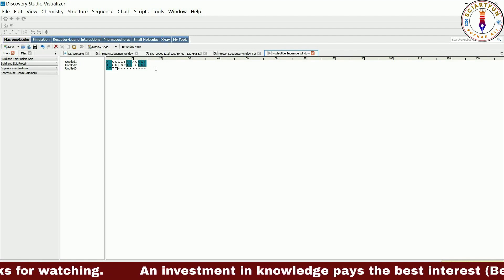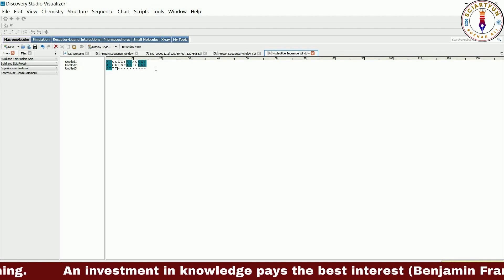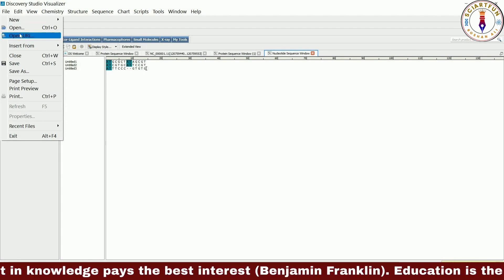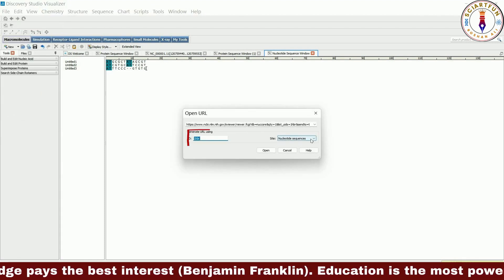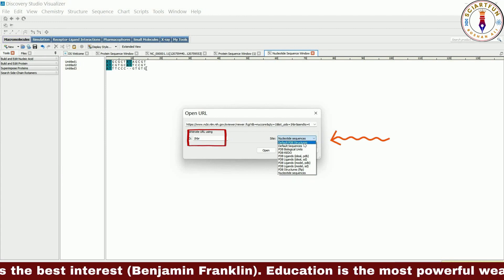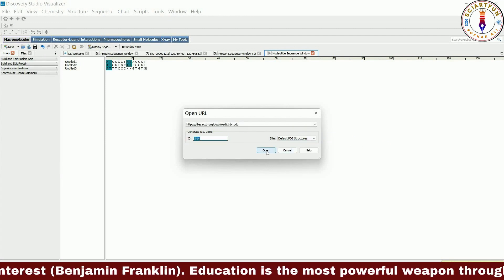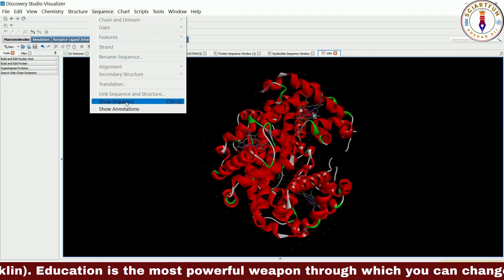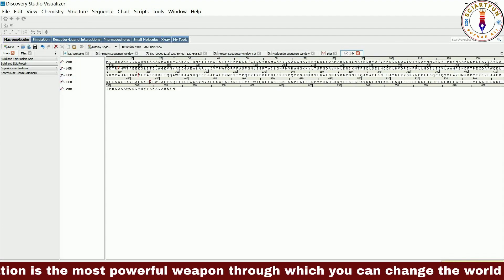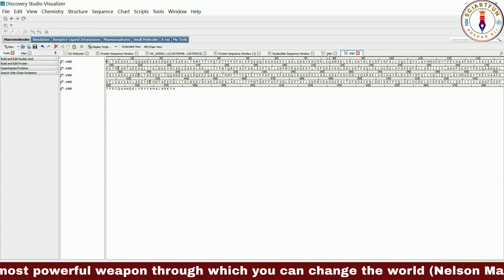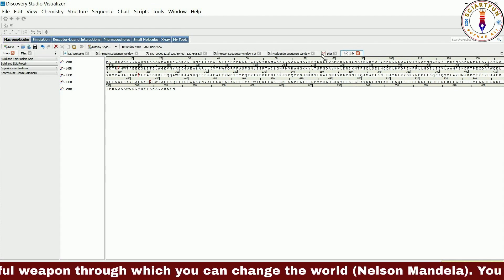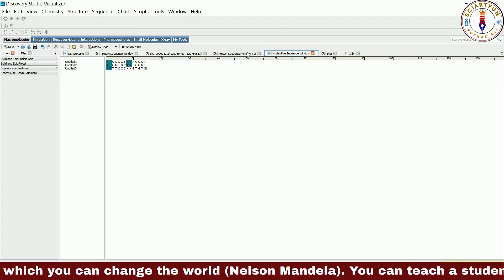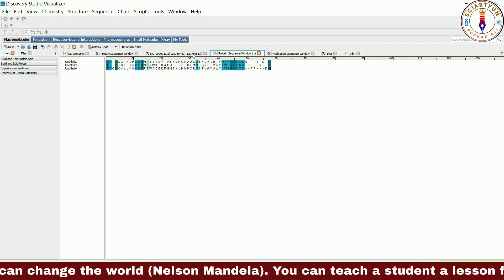In our fourth method we can extract the sequence from an already opened molecule structure. To do so let's first open a protein structure. Here you type the PDB ID, select PDB and go. Now go to the sequence menu and click on show sequence. Here is our expected sequence. As this was a multi-chain protein, you are seeing four chains of sequences. So these were some of the methods which we can use to open a sequence window.